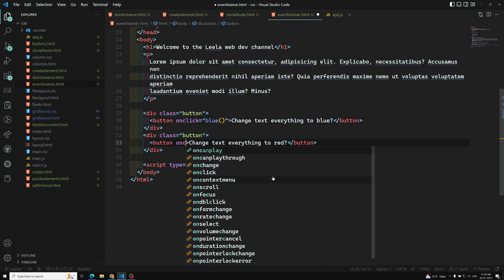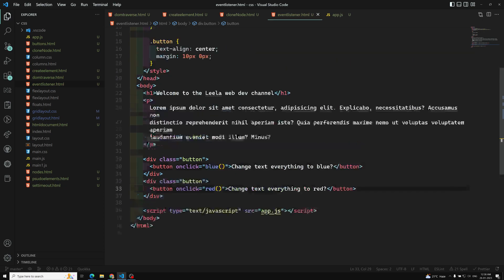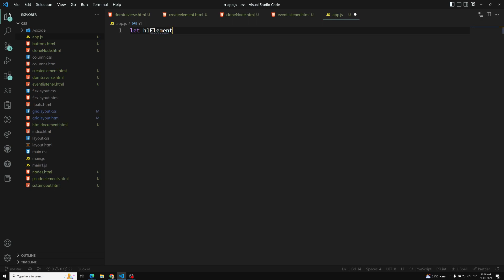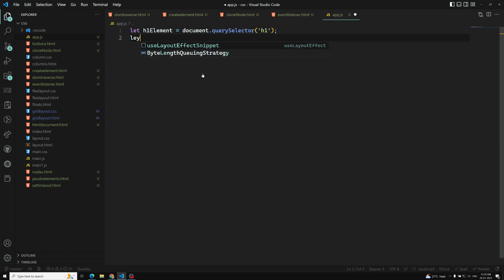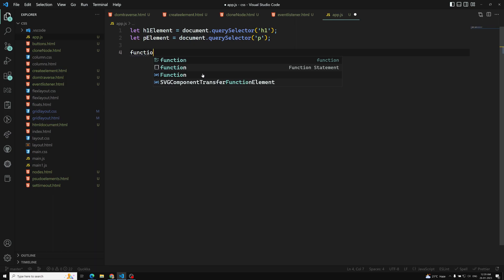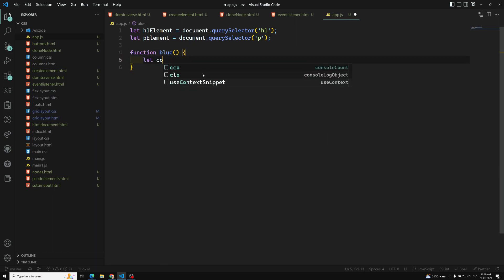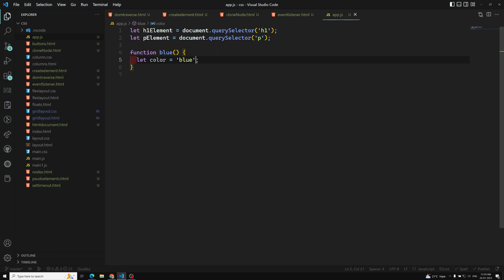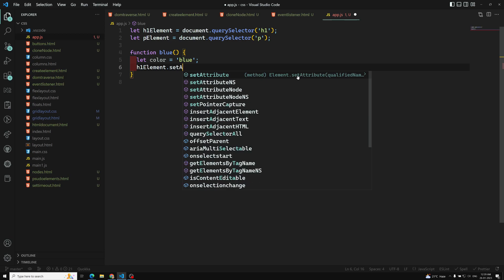In app.js, I'll write the functions. First, I get the elements using document.querySelector: let h1Element = document.querySelector('h1') and let pElement = document.querySelector('p'). Then I define two functions — the first is function blue(), where I need to change the color to blue for both h1 and p elements.